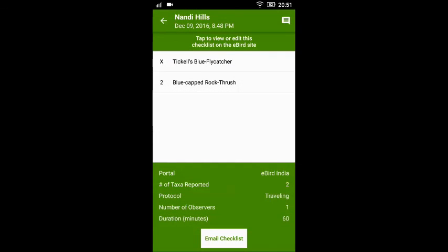Please ensure that you create a new checklist for each of the locations that you visit. Don't merge the checklist for all locations — please create a separate checklist. Thanks a lot and happy birding!